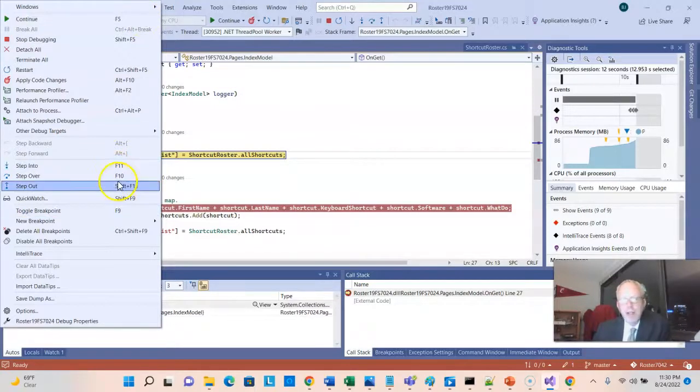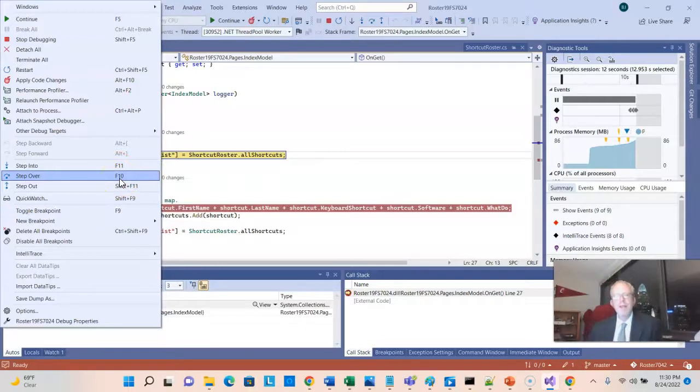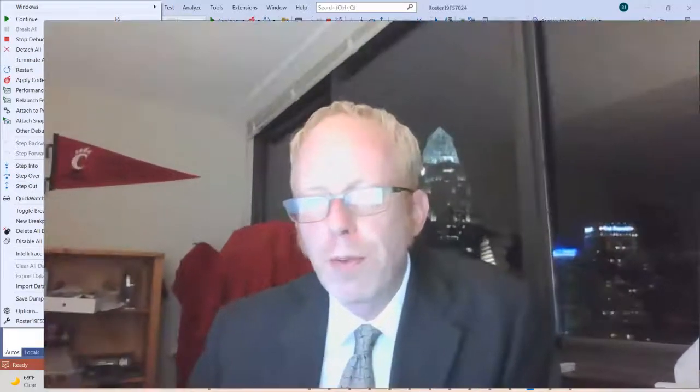Step over is F10, which means execute this line and move to the next. Step into is F11, which means if I'm on a method call, step into that method. One thing I'll warn you about, number one, it's a good idea to memorize these shortcut keys because you'll find you'll hit them quite a bit. But number two, this is the caution. If you look at Eclipse, Visual Studio, IntelliJ, the major IDEs, they are not standard on shortcut keys.